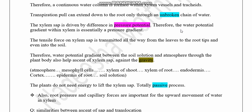The xylem sap movement is also driven by pressure gradient, since bulk flow moves materials from high pressure to low pressure. The tension of the xylem sap is transmitted from leaves not only to root tips but also to the soil solution. There is a water potential gradient from soil solution to atmosphere through the plant — highest water potential in the soil solution and lowest in the atmosphere — and this gradient drives the upward movement of xylem sap against gravity.